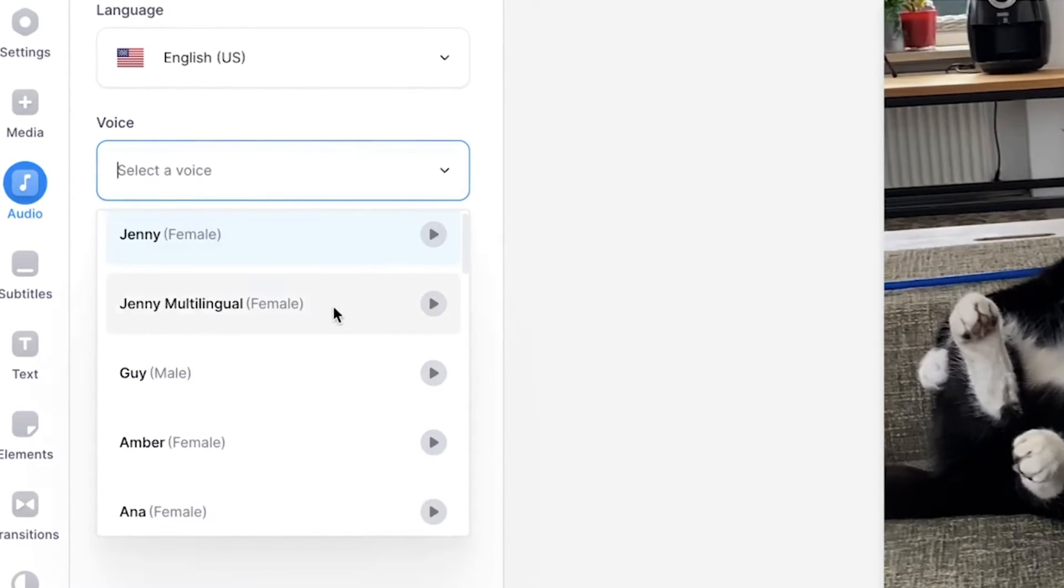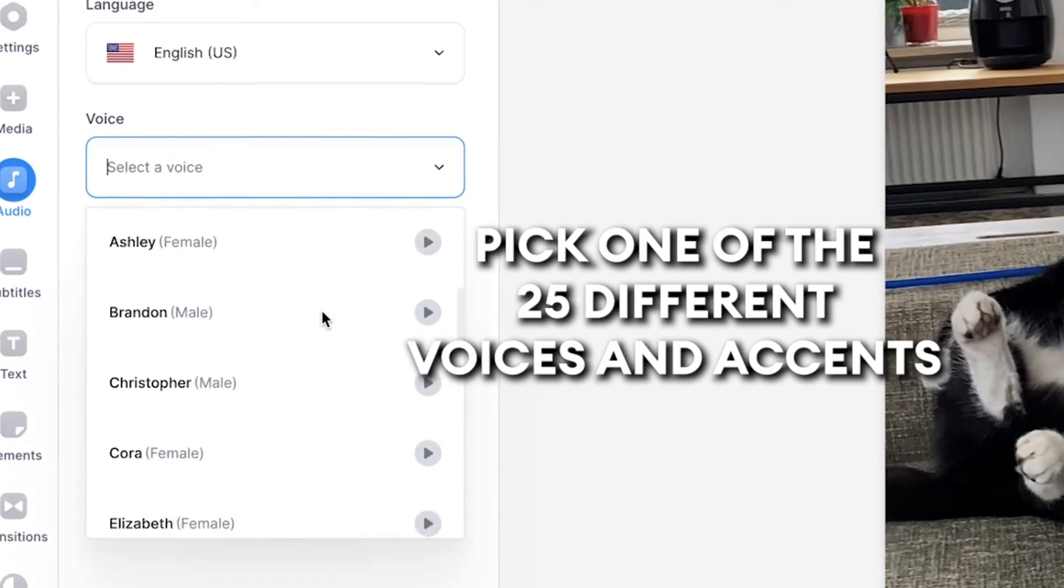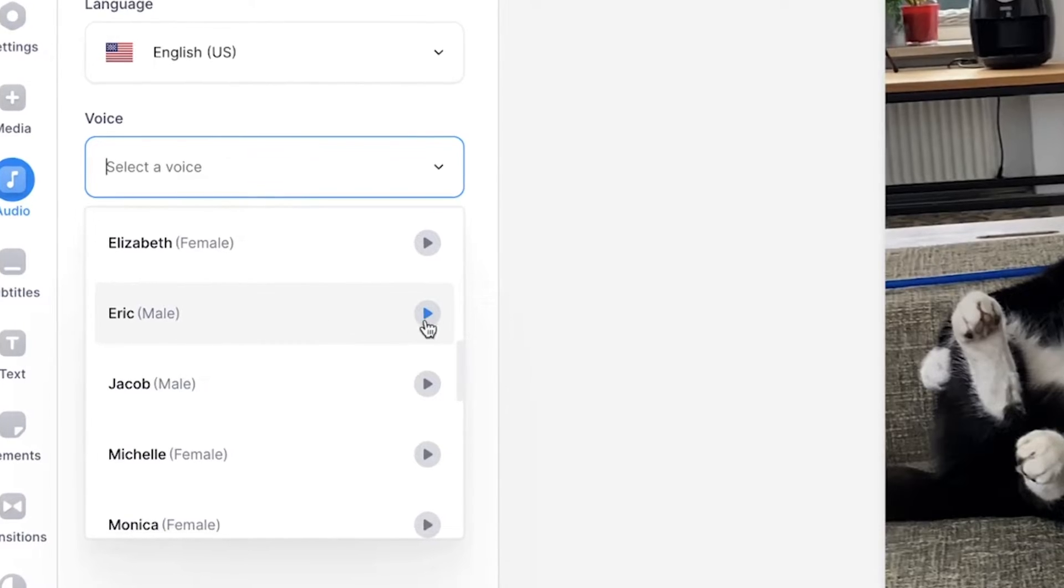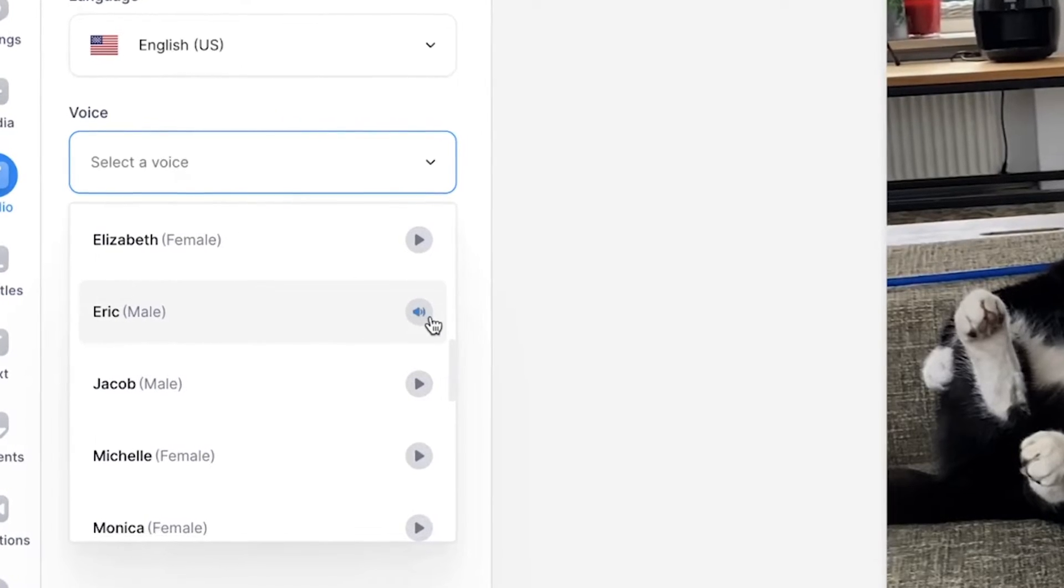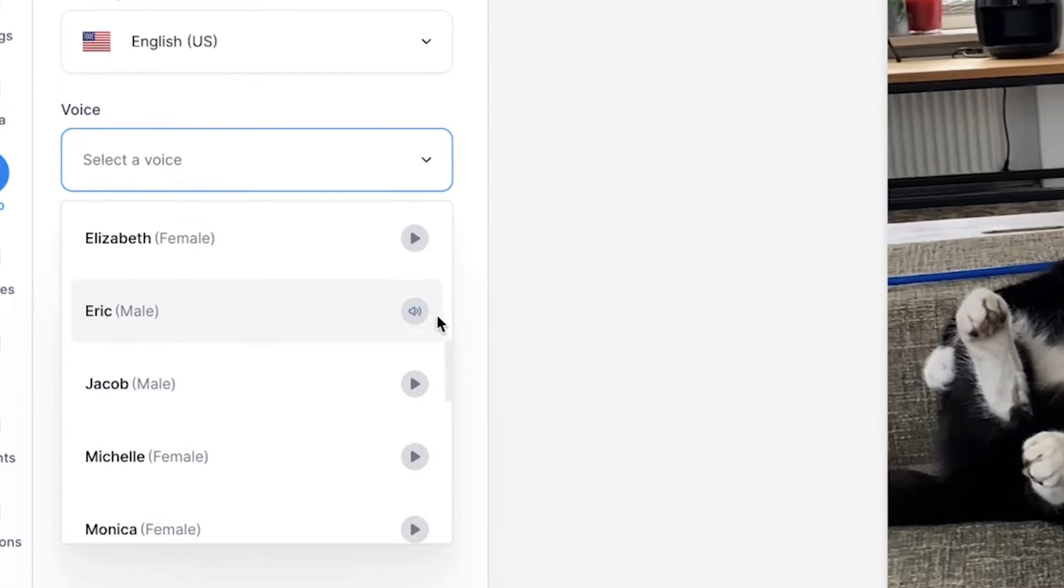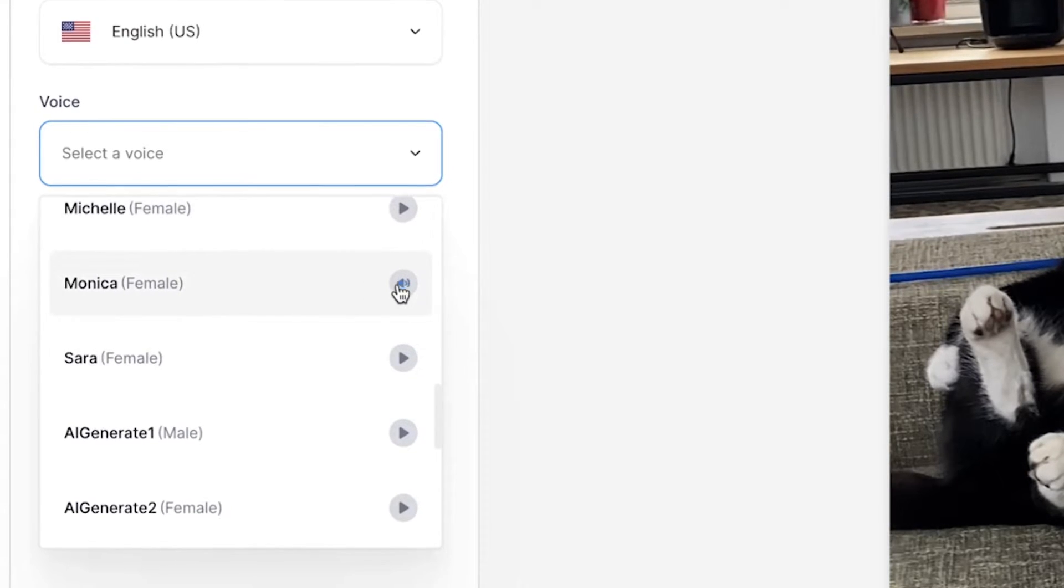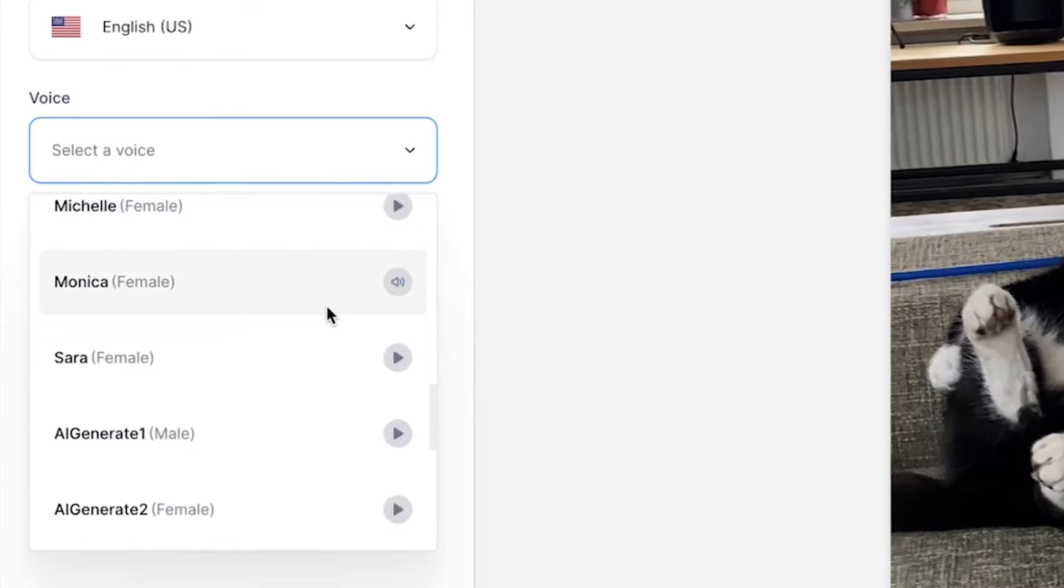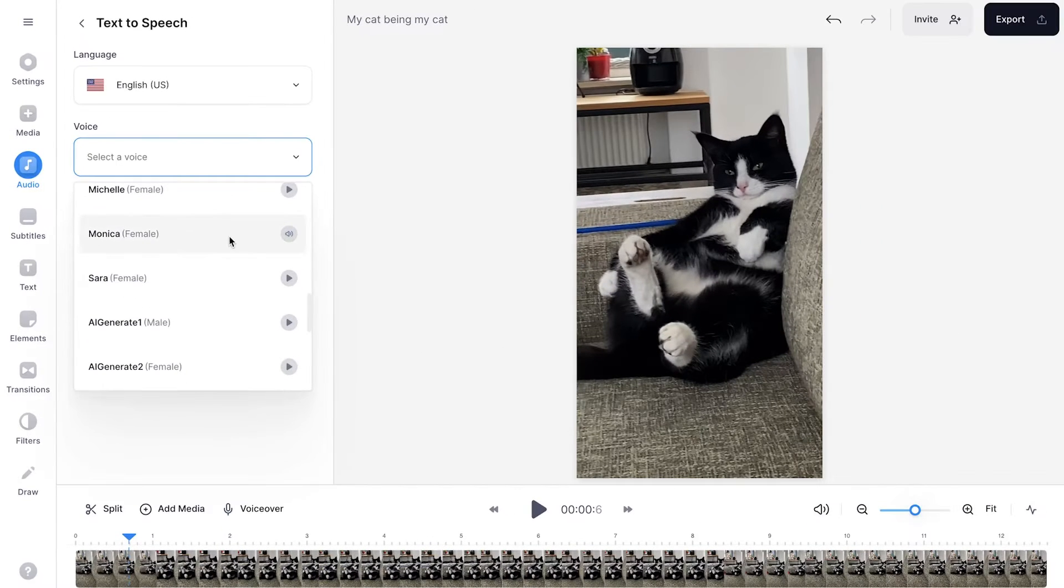I'm going to open the menu. And as you can see, there are a lot of voices you can choose from. If you want to listen to what a specific voice sounds like, simply click on the play button on the right. Okay, let's listen to Monica. Nice. So I'm going to select her.